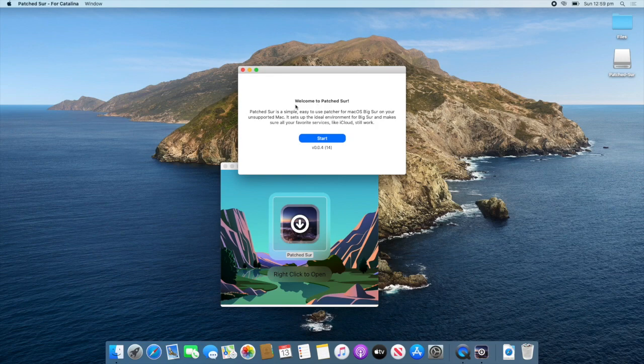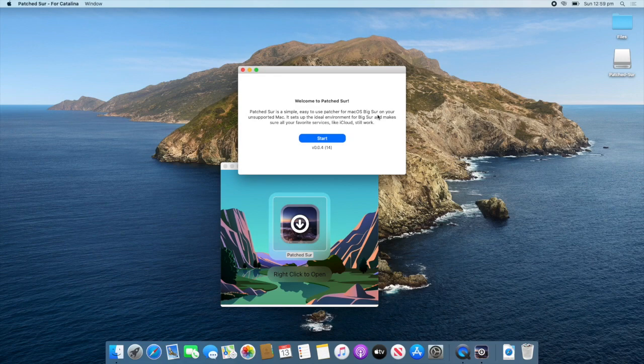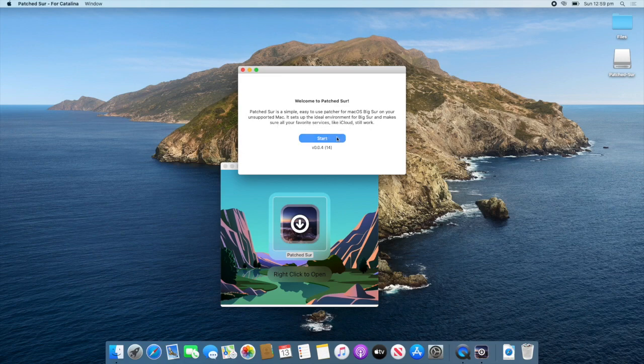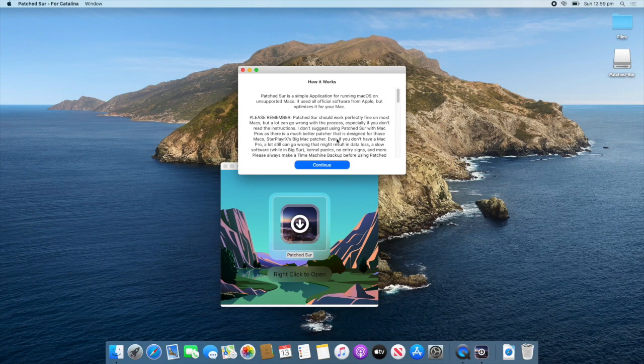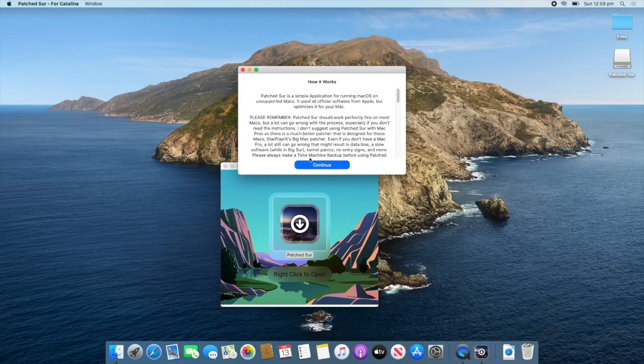So, it will say, Welcome to PatchSur. It says, PatchSur is a simple, easy to use patcher for macOS Big Sur on your unsupported Mac. It sets up the ideal environment for Big Sur and makes sure that your favourite services like iCloud still work. So, click Start. Continue. And then, you can read this. I suggest that you do. And click Continue.